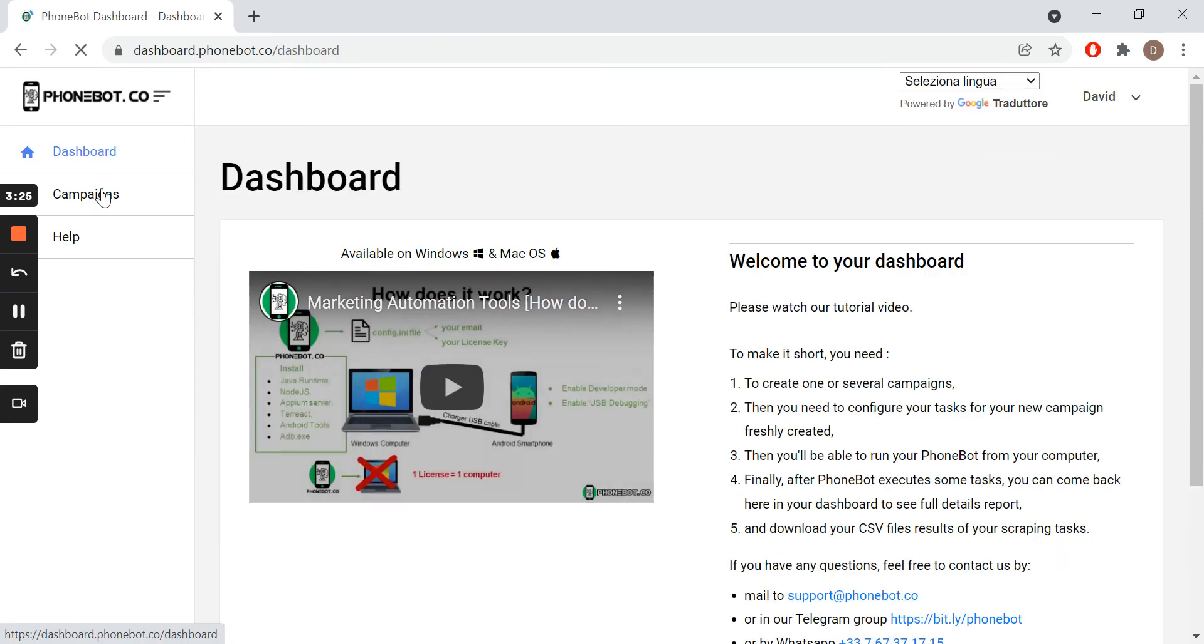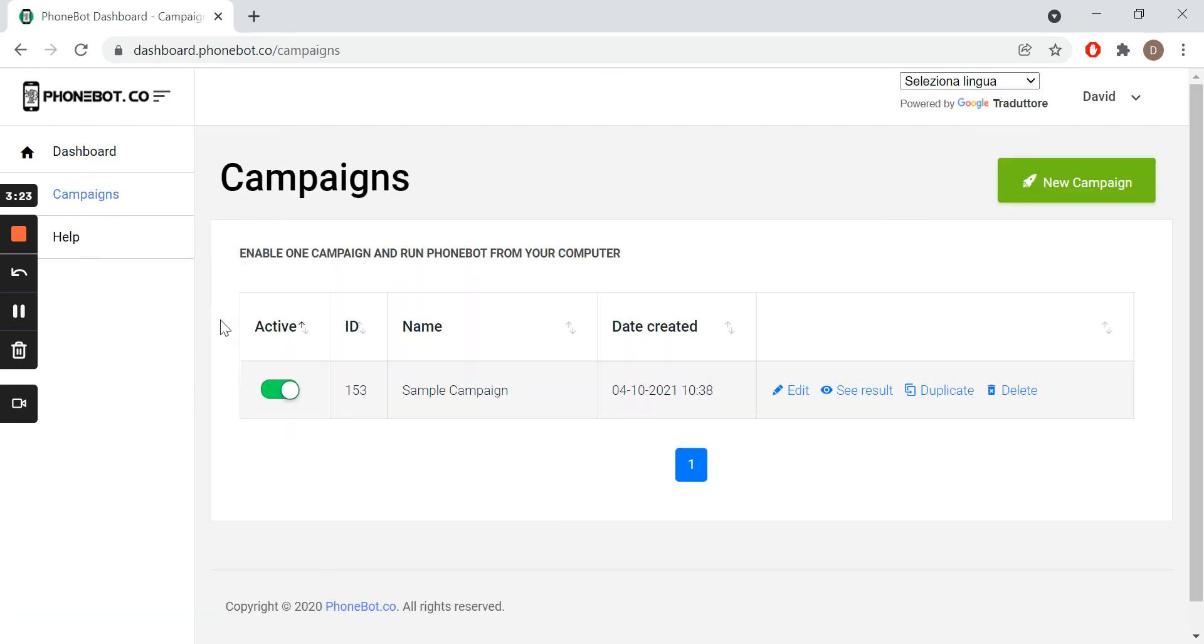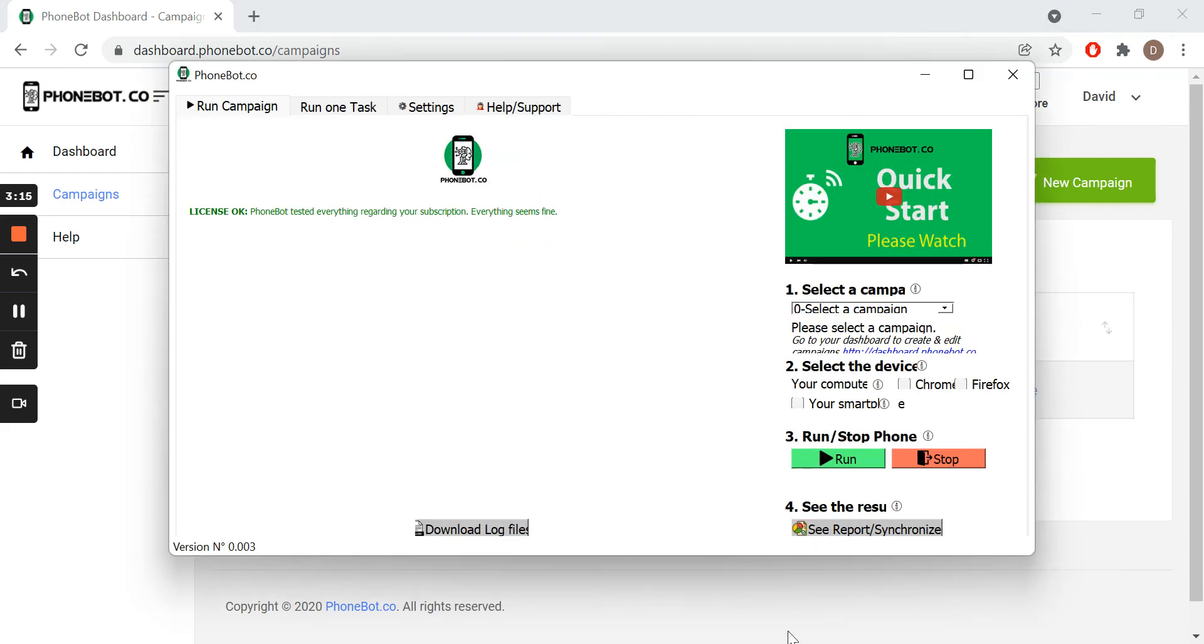Do not forget to enable your campaign. It's time to execute our task. To run the task, launch the Phonebot software.